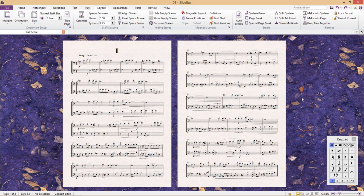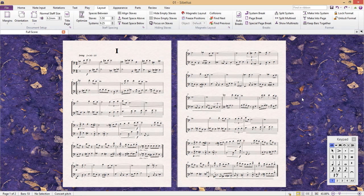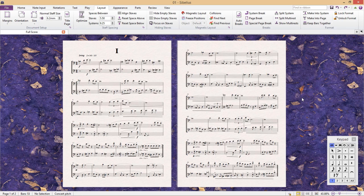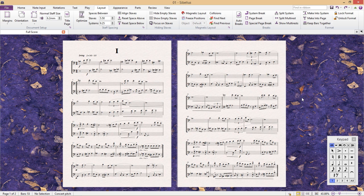Hello and welcome to another lesson. This one is going to be short and sweet. We're going to quickly look at one of Sibelius' very powerful features, the append feature.